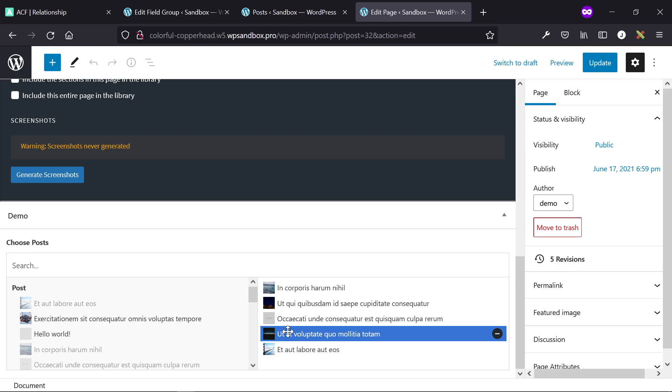Especially when you need the client or the end user to be able to select individual posts that are displayed on the front end. A use case here would be, say for example, you have a custom post type of project. With that project, you want the client to be able to choose between the materials used in that project.